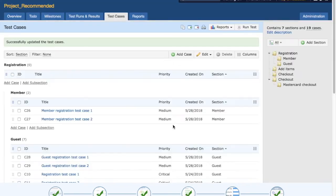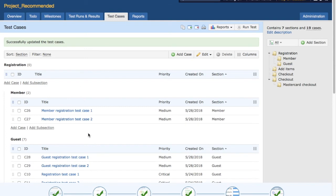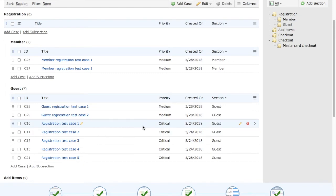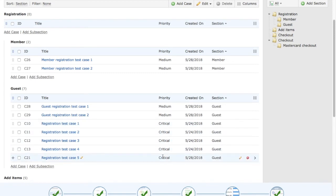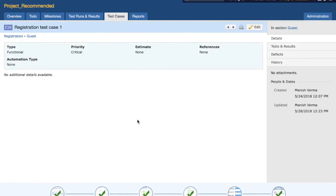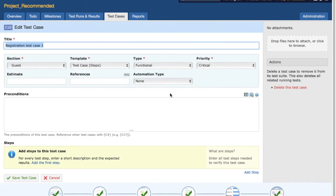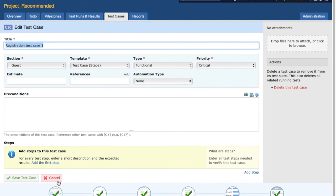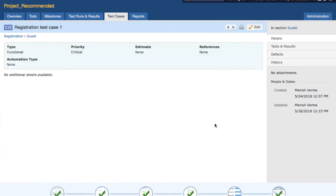Now you can see under registration there are no test cases and all these test cases have been moved to the guest section. And if you see the priority, all the priorities have been changed to critical now. If you want to see more details of the test case, open the test case, click on edit and you'll see the type is functional, priority is critical, etc. So this is what we have changed for the test case while we started editing test case.